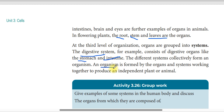An organism has the digestive system, the breathing system, and the circulatory system. If you have an organism, you can identify tissue, organ, organ system, and organism as levels of organization.